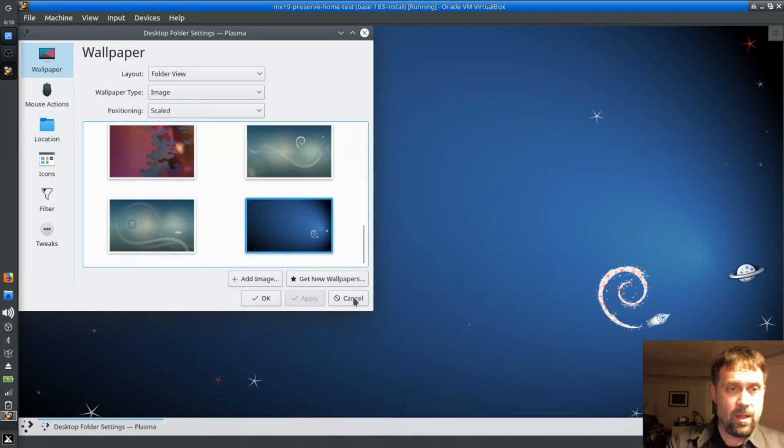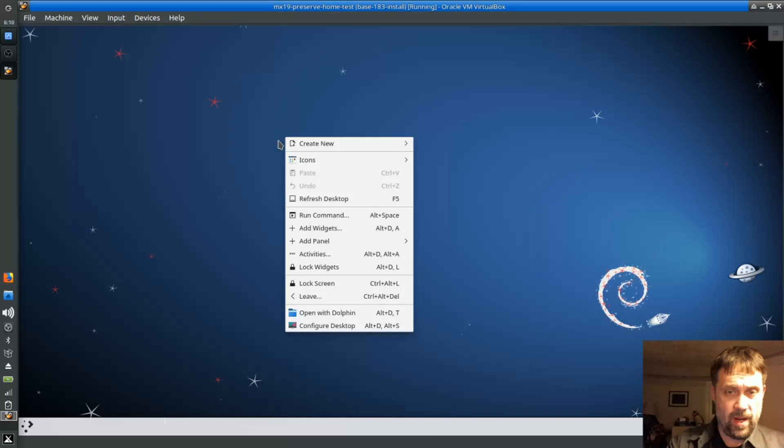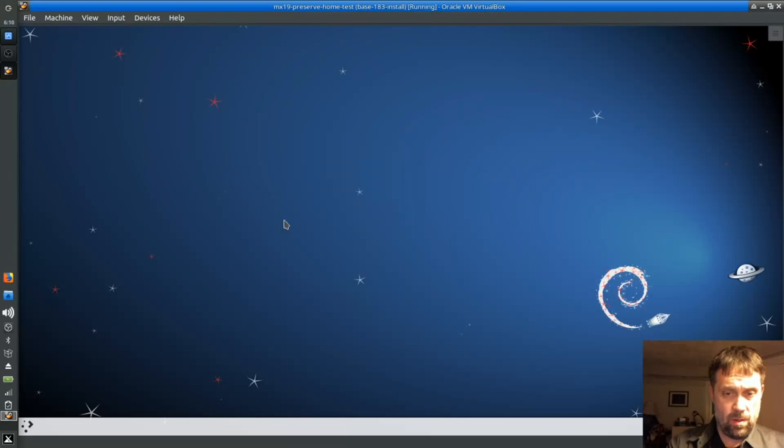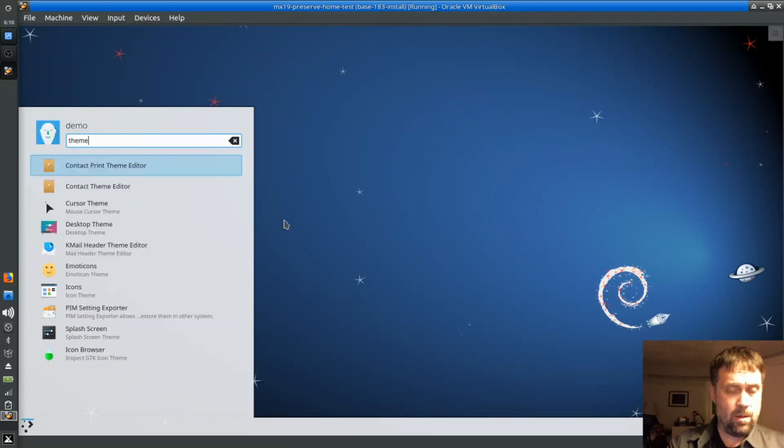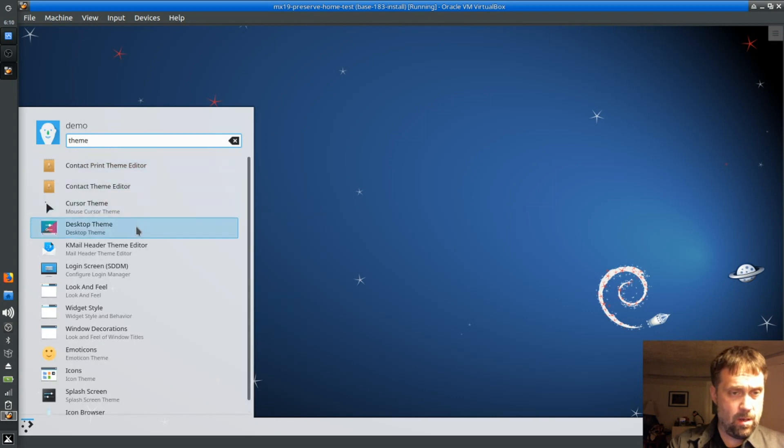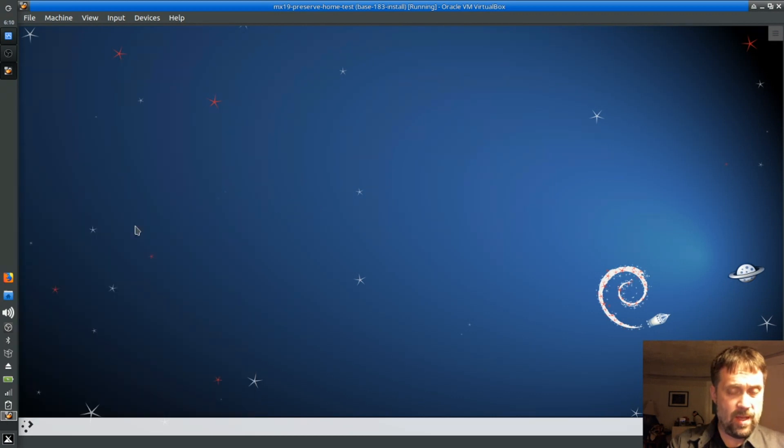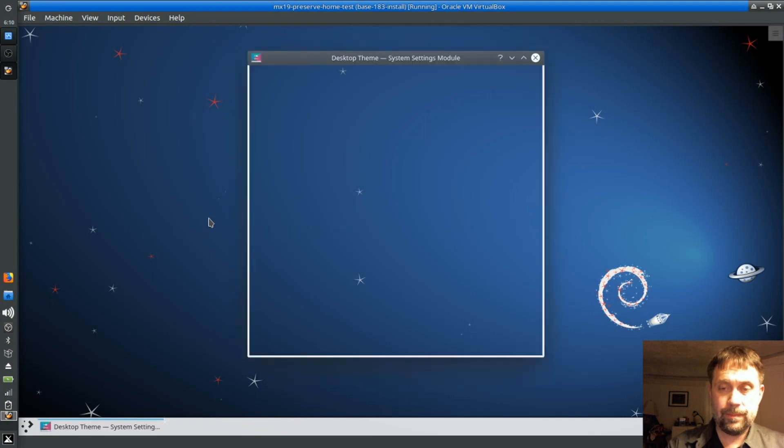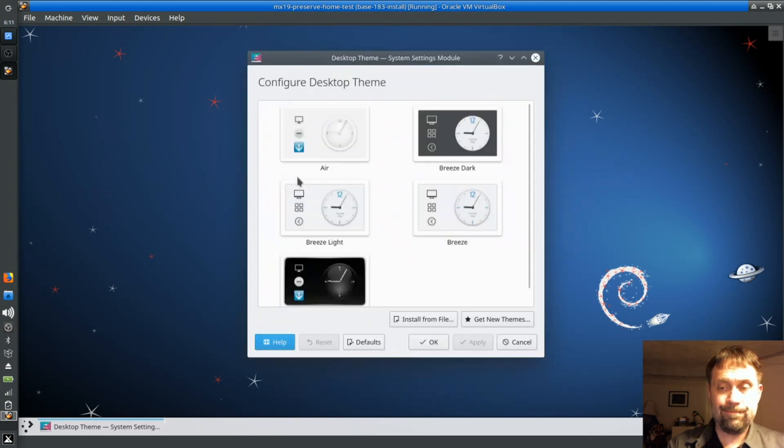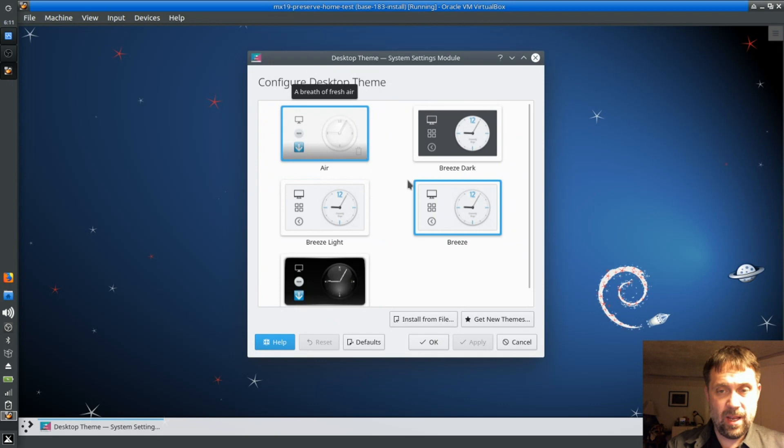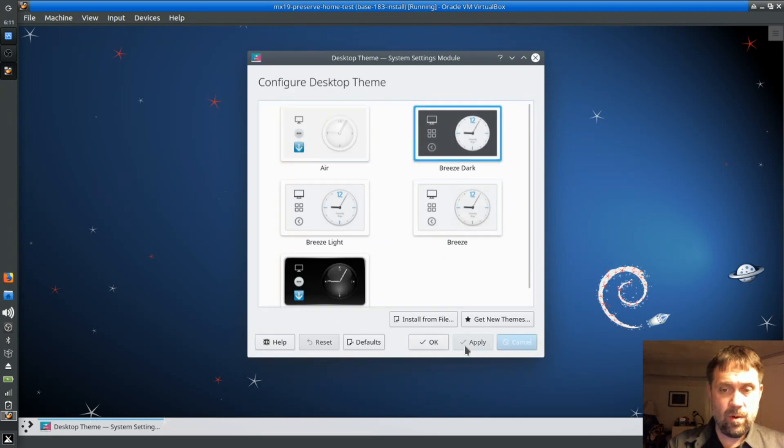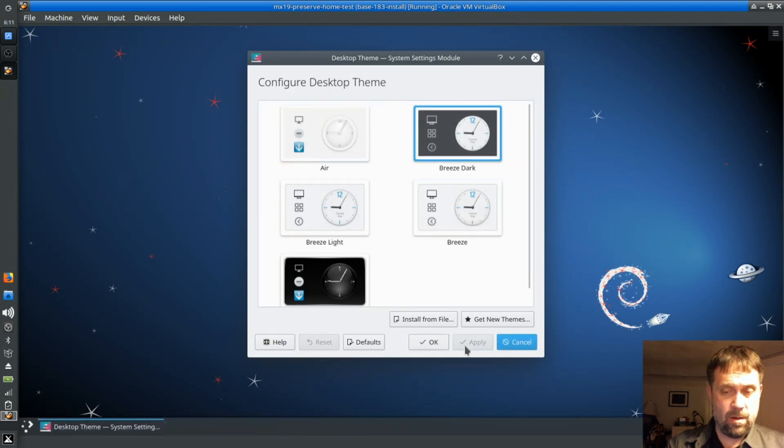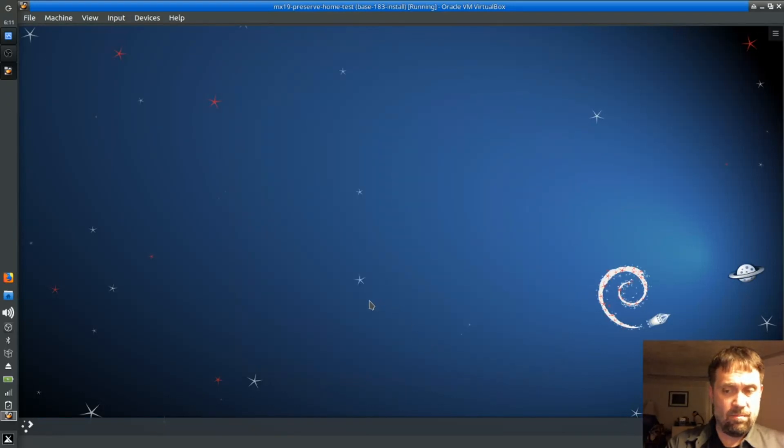Okay, and then I believe we can do a color scheme. Let's see. How do you get to that? Desktop theme, perhaps. I really don't know what I'm doing in KDE, but you get the idea. I'll go with Breeze Dark here. Oh yeah, that's darkened up the panel. Change things up a little bit. Okay, I'll take that.